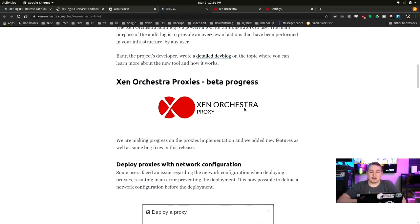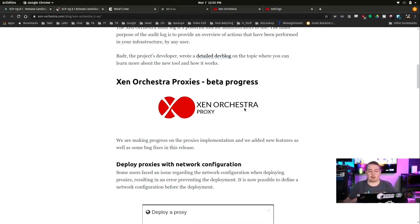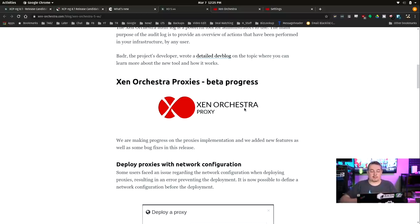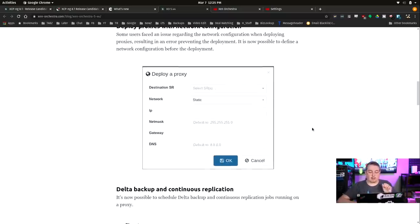And they're getting closer data progress on the Xen Orchestra proxy. If you watch my backup and disaster recovery video I did recently on Xen Orchestra and how it works, the proxy option is pretty cool, and it's getting closer to being more of a mainstream product. They've added more features to it.